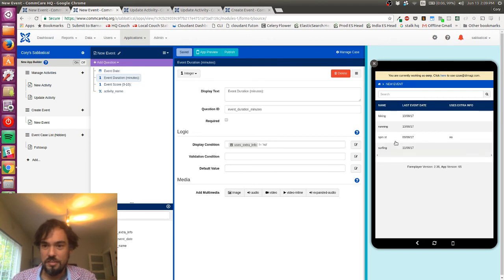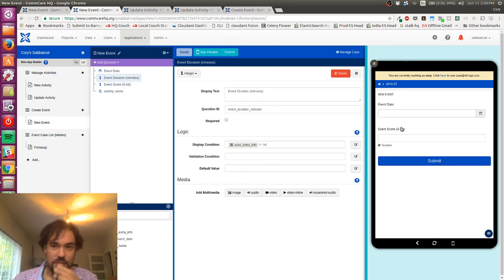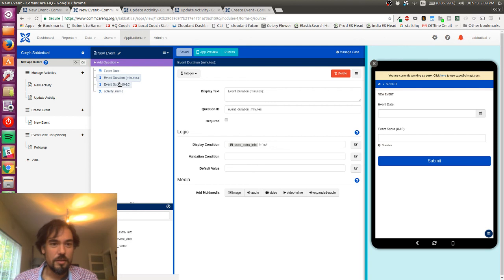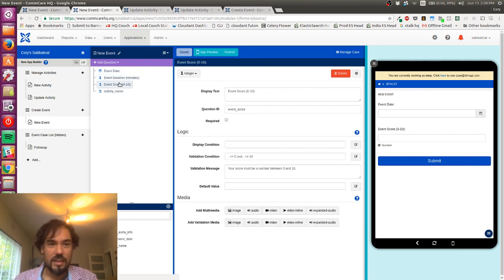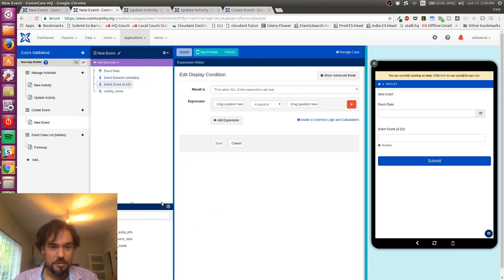So let's see if this works. So I'm gonna start, I'm gonna record a new event. I'm gonna do Spin Streets and let's see, yeah, so the duration is gone.